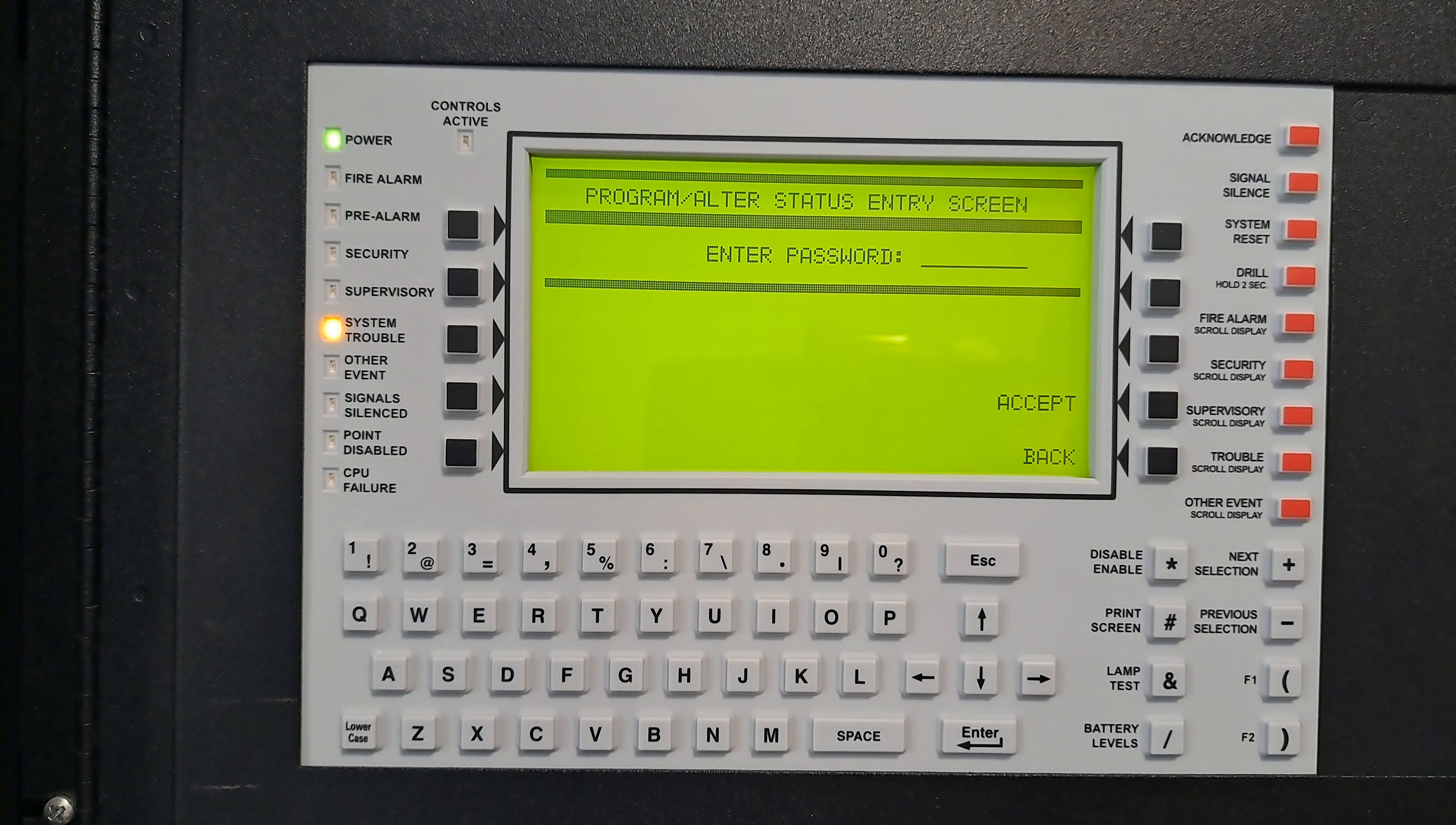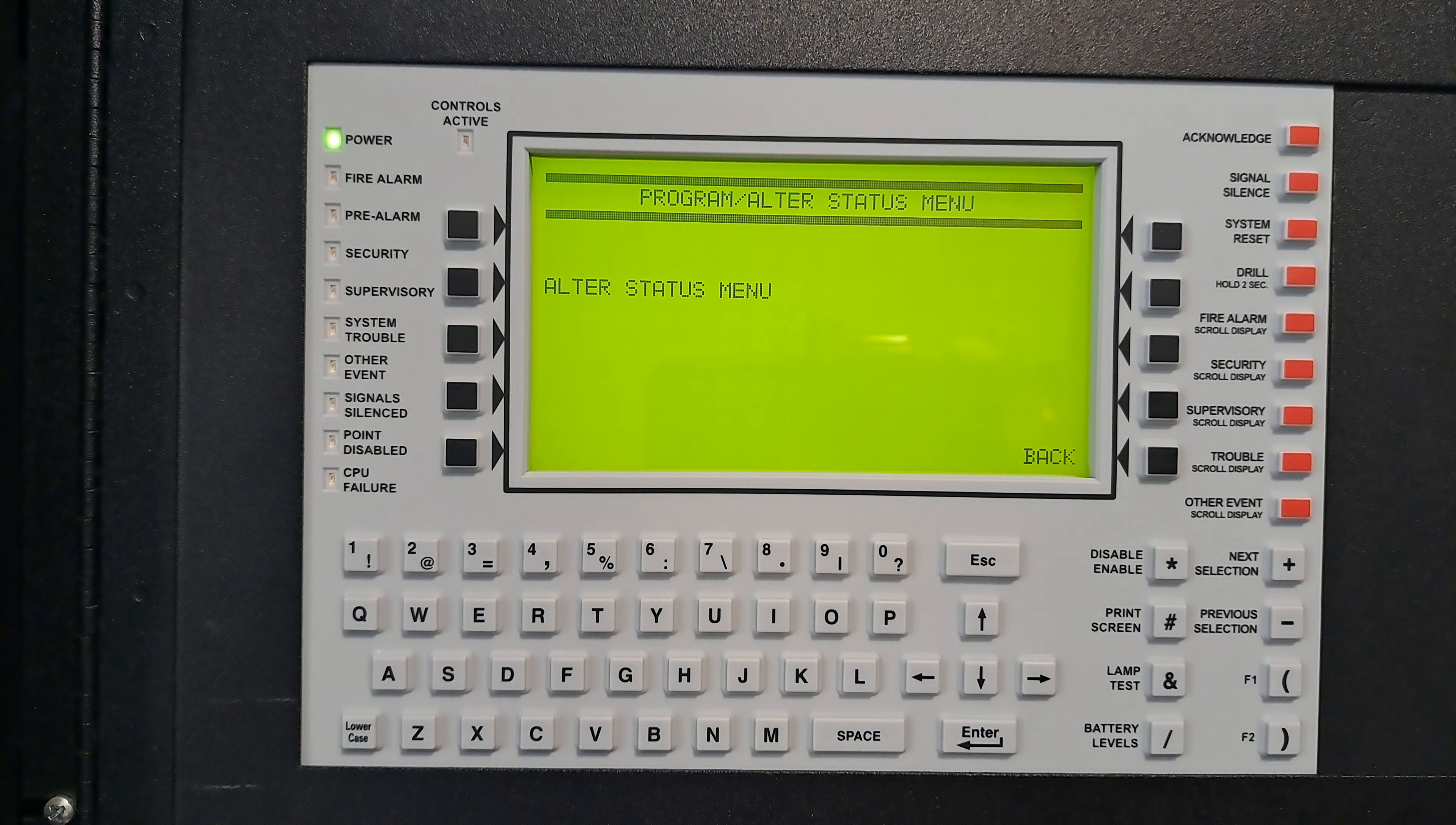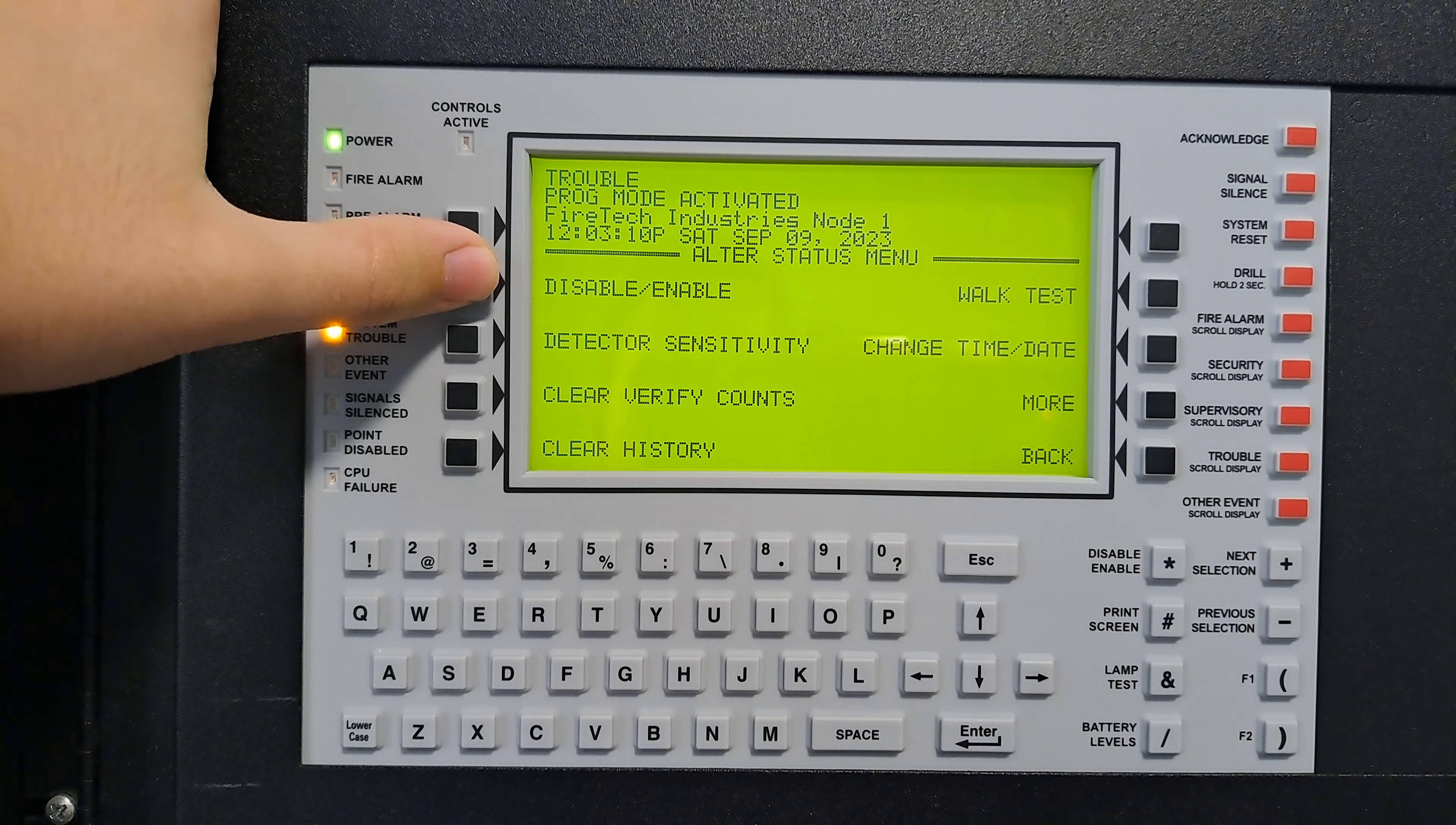Now press the alter status menu button. That's going to bring us up to this screen. As you can see, the disable enable menu is right here, so press that button.